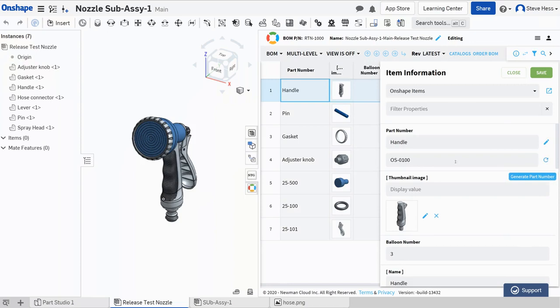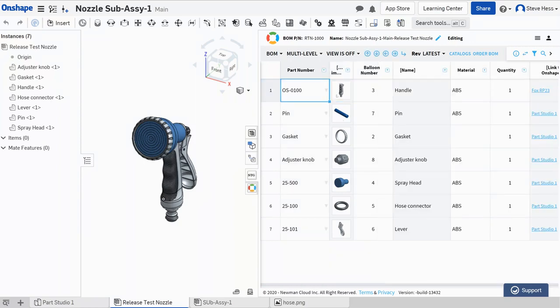I'm going to click the little swooshy here and OpenBomb is going to go grab the next available part number in that sequence, put it right here, save it, update this item in the catalog and in the BOM. It's not yet in Onshape.